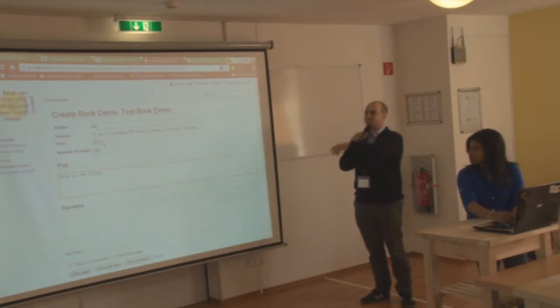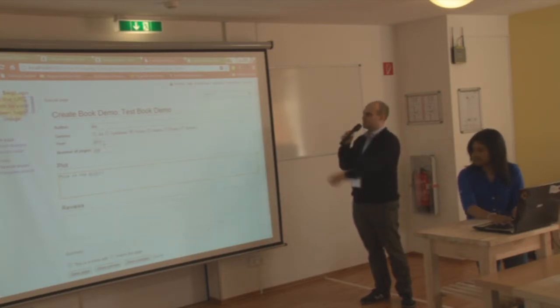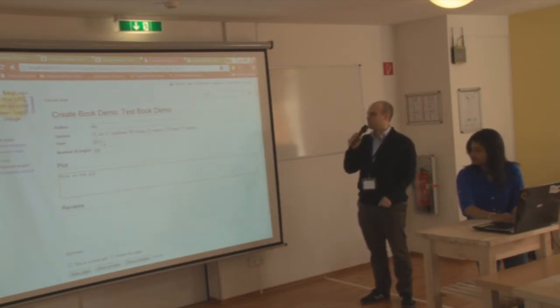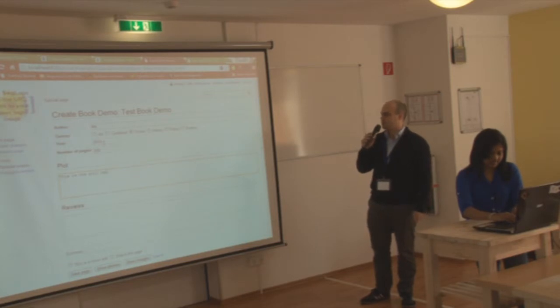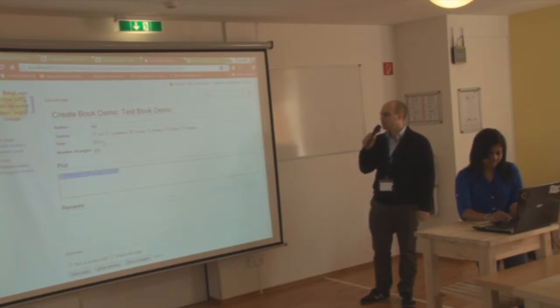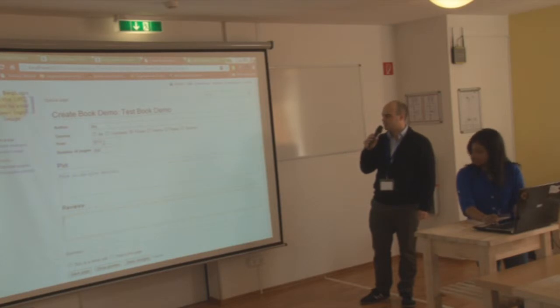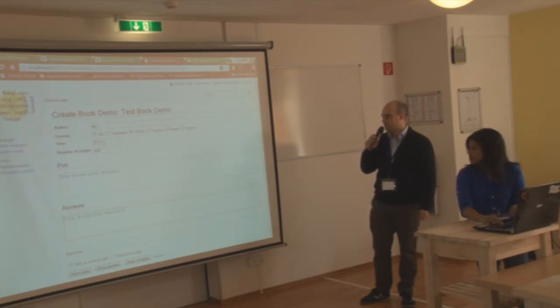This is basically a standard book form. The fields are author, genres, year, and number of pages, and then there are new free text sections for plot and reviews.